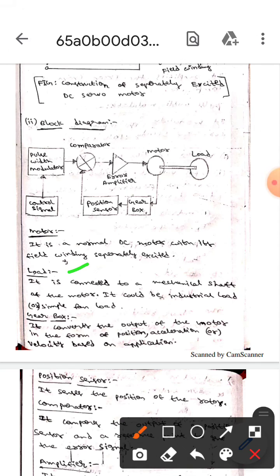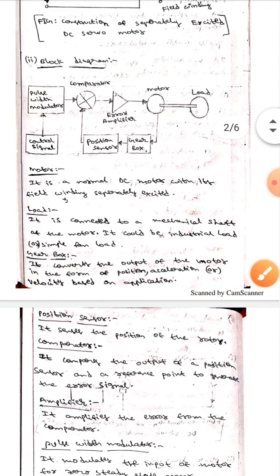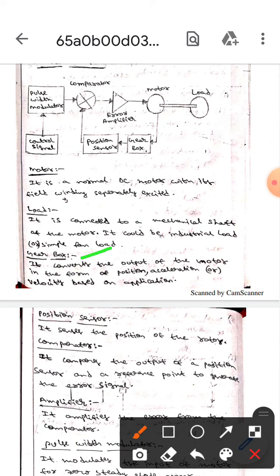Whereas the load - here the load is connected to the mechanical servo motor and it could be industrial load or it may be simple fan load. Whereas the next one is gearbox.